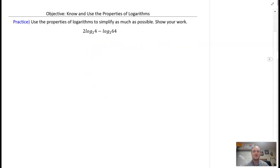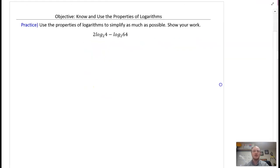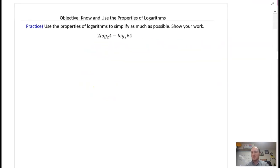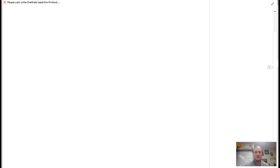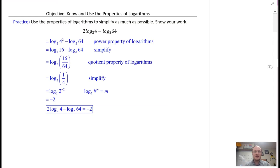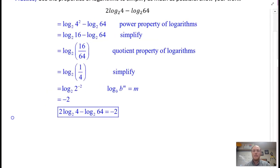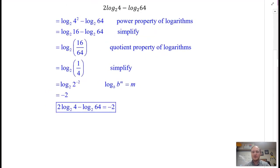Here's the next practice problem — please pause and try this one. Hopefully you tried it, and your answer is — drum roll — negative 2. Did you get it? Good job. You've got this!